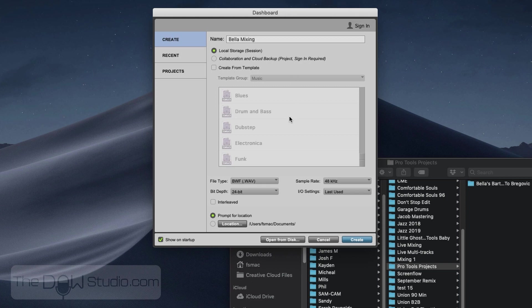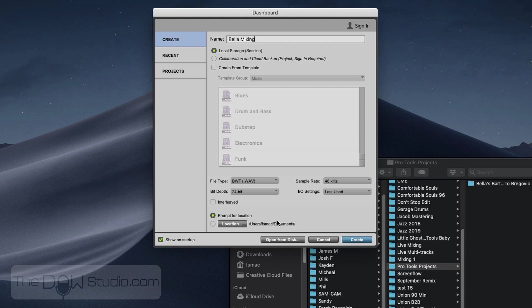I want to make sure it's 24-bit, 48 kHz. And then I want this drop-down for location. If it's set to this, it's going to automatically put it at whatever location's defined here. You can change this location to be wherever you want. I just prefer to have control over where I place my project each time. And then BWF Wave is good for what we're doing here.